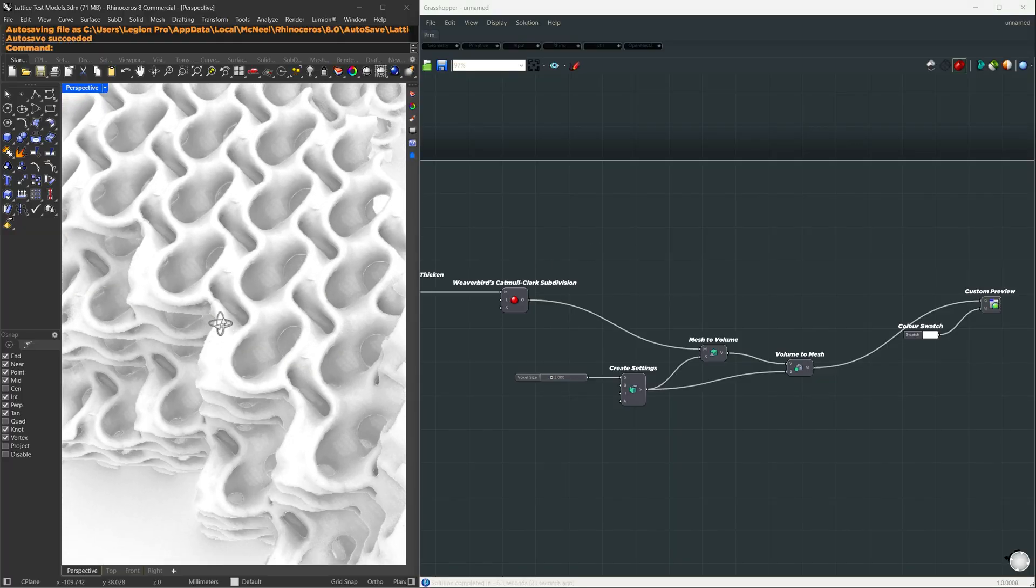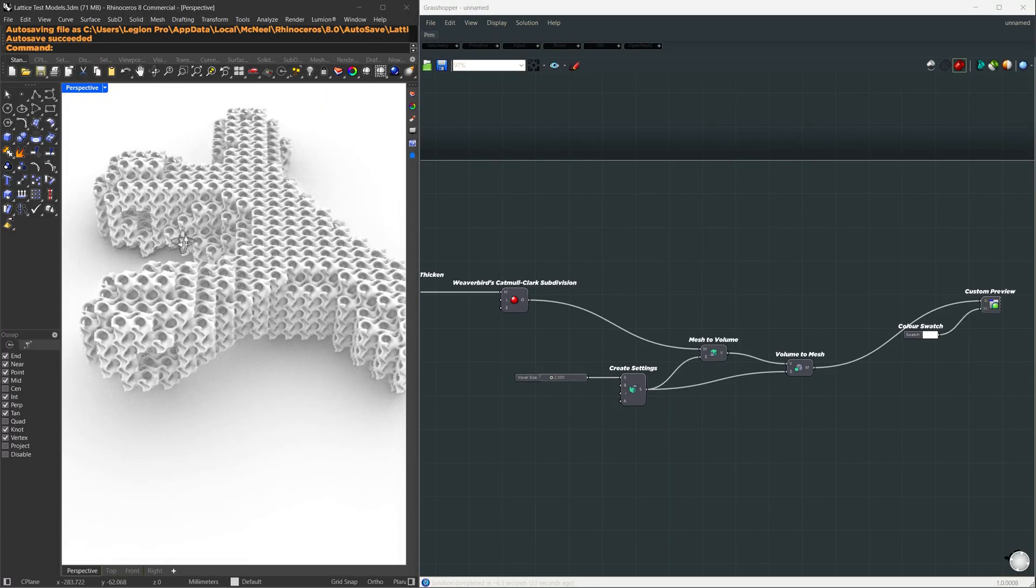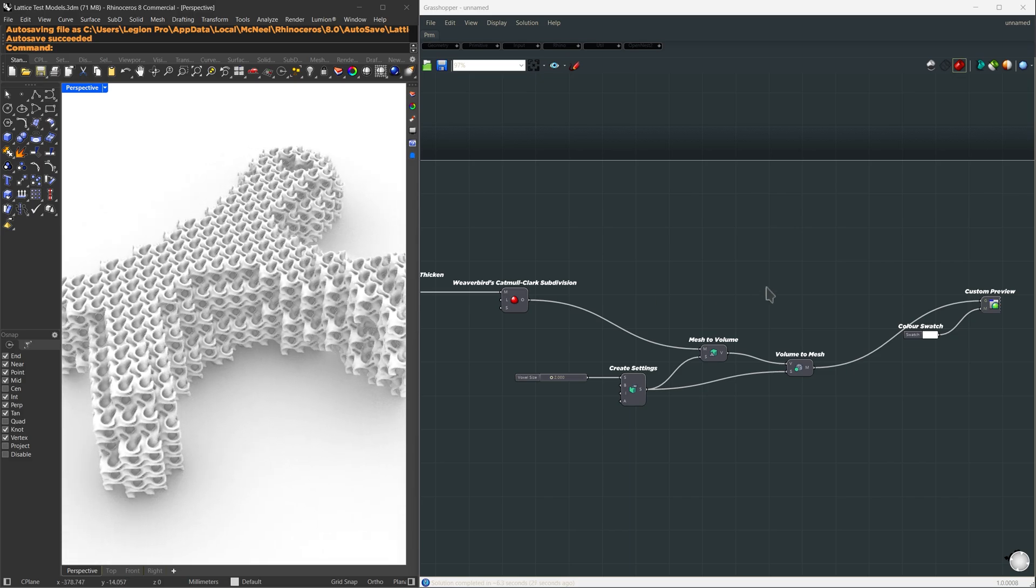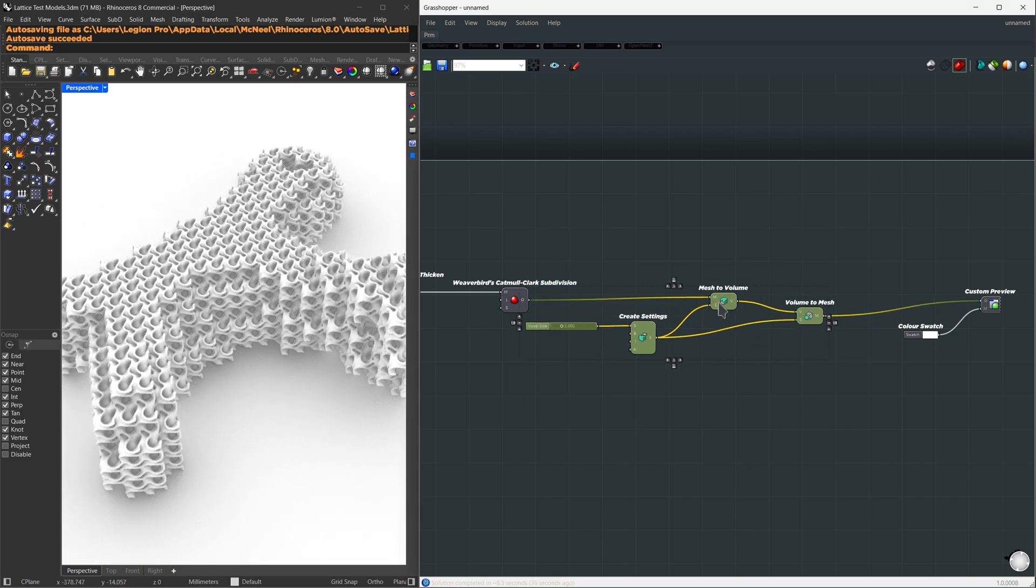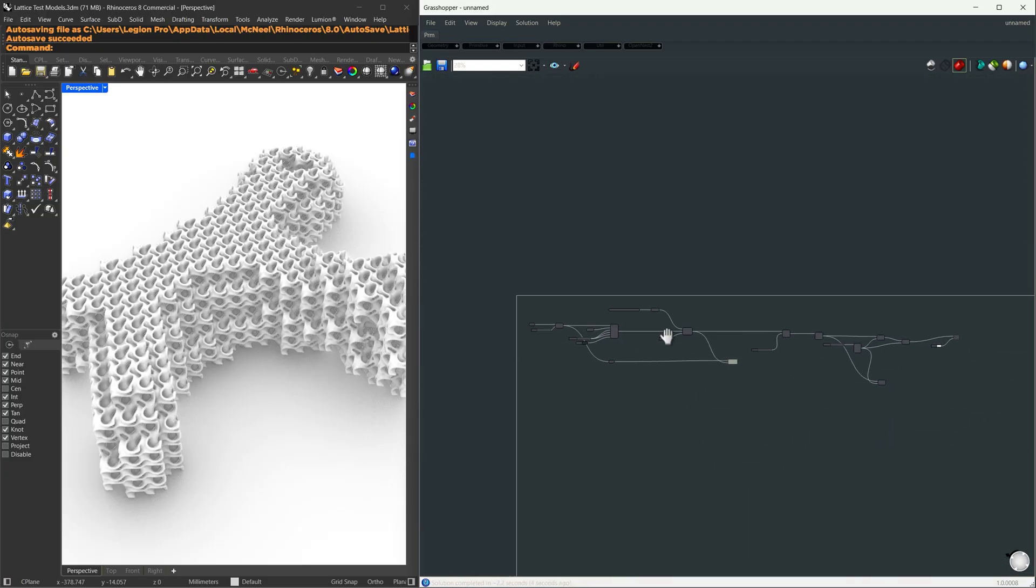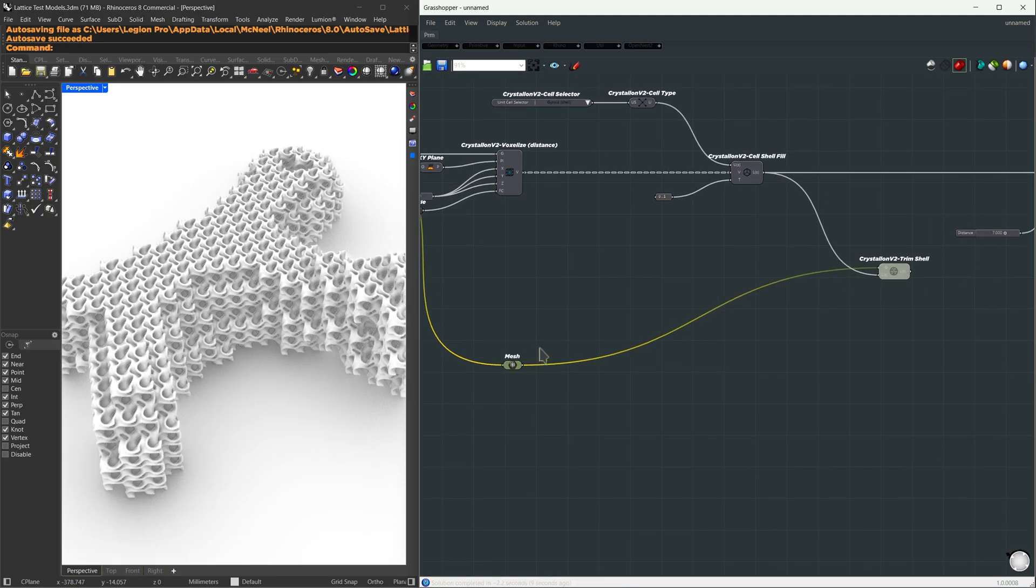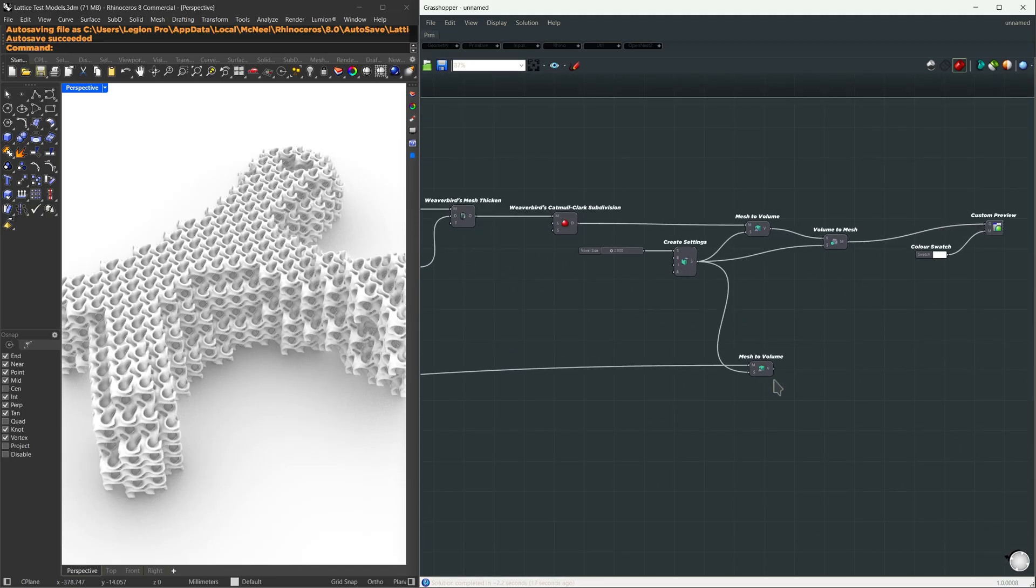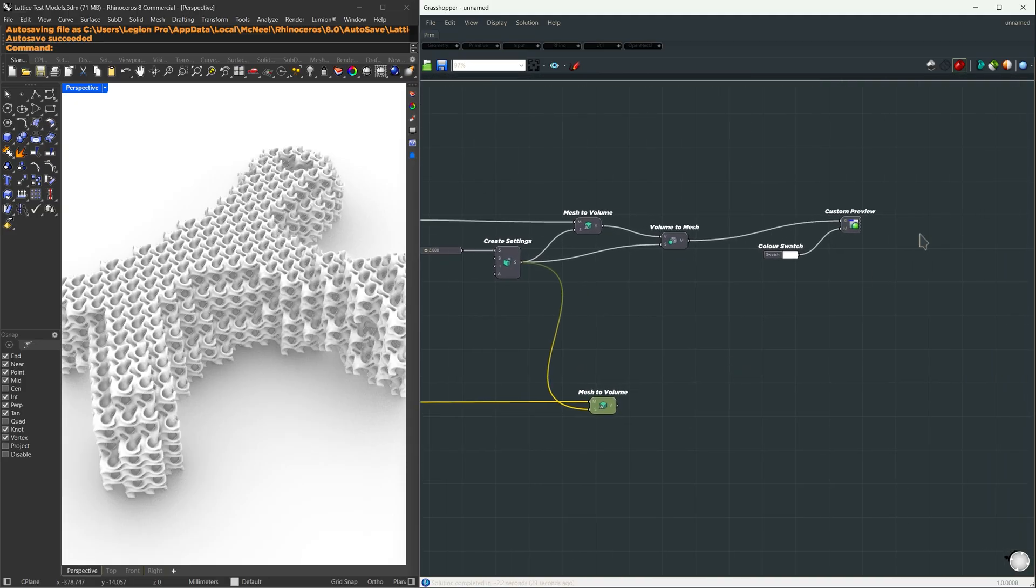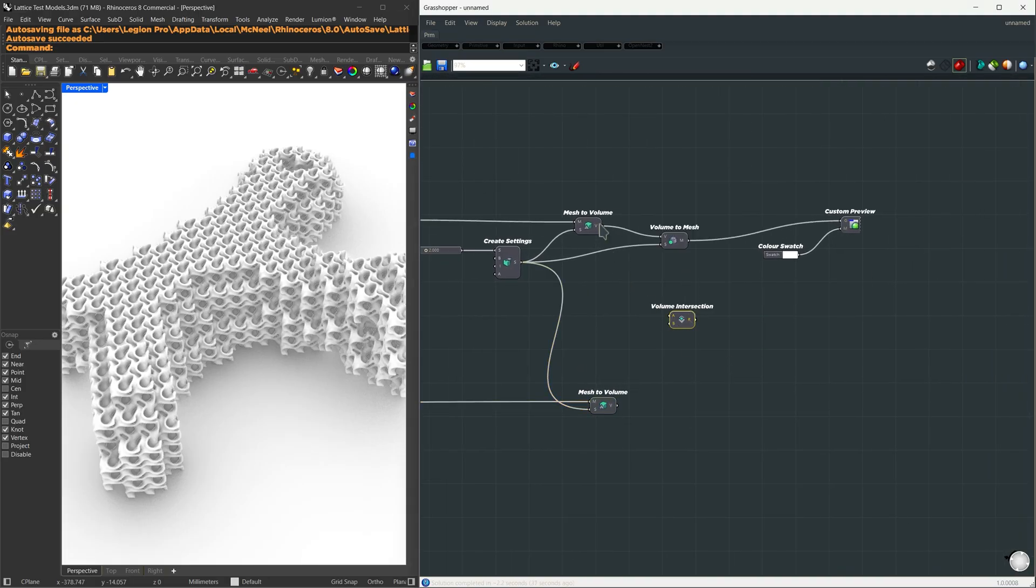Now I'm going to create another voxelized mesh, this time from our original shape, and we're going to use a boolean intersection of the two volumes. So let me copy this mesh to volume part. This time, I'm going to use the original mesh we started with. And let us find the intersection between those two volumes. I'm going to use volume intersection from this volume to this volume, and we're going to use the result of this for our volume to mesh.